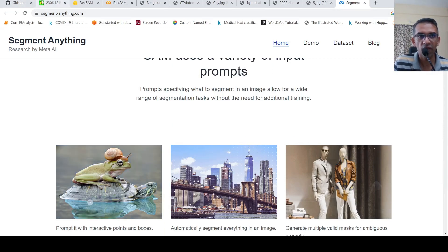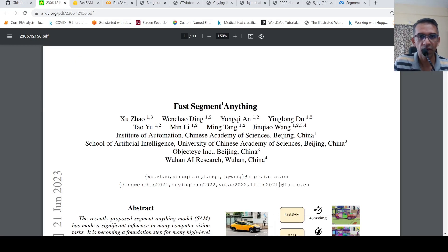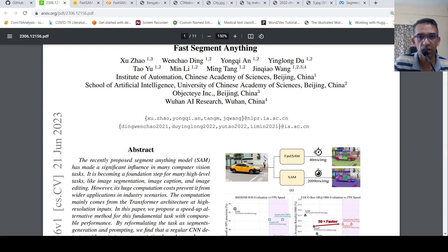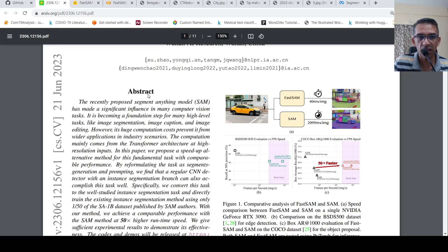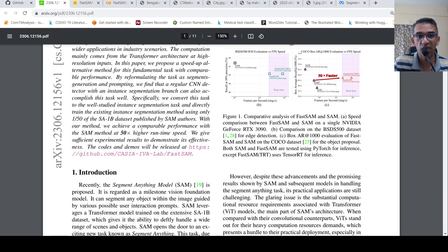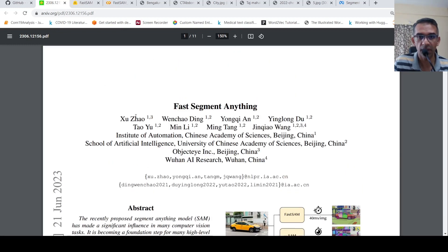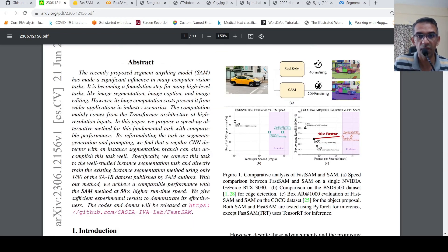Now you have Fast Segment Anything, a work from researchers from China. This Fast Segment Anything is claimed to have a 50x higher runtime speed when compared to the Segment Anything method. So what is Fast Segment Anything and how is it different from the Segment Anything method?